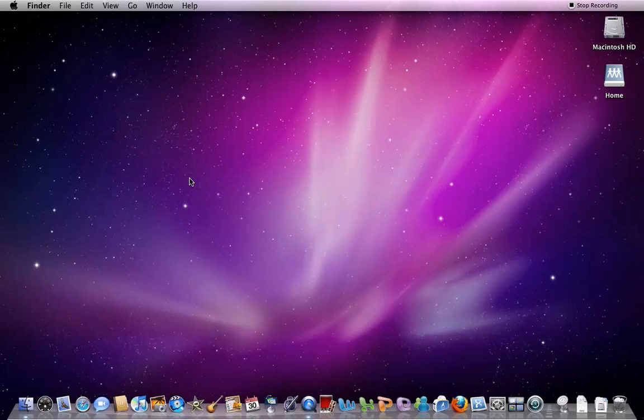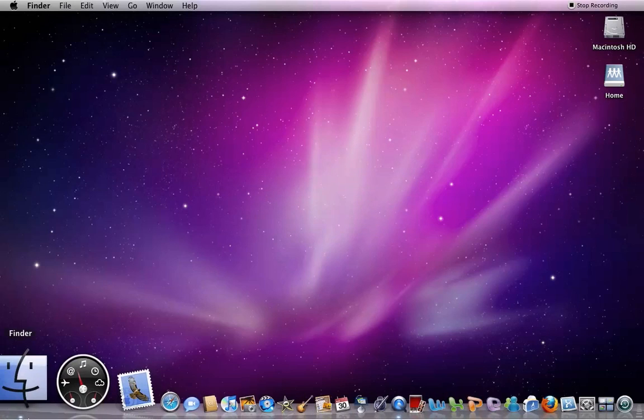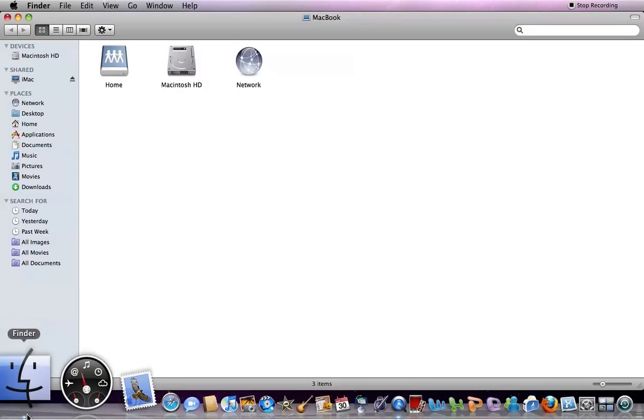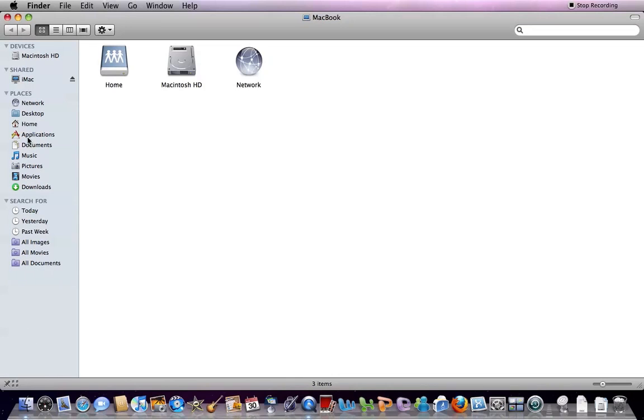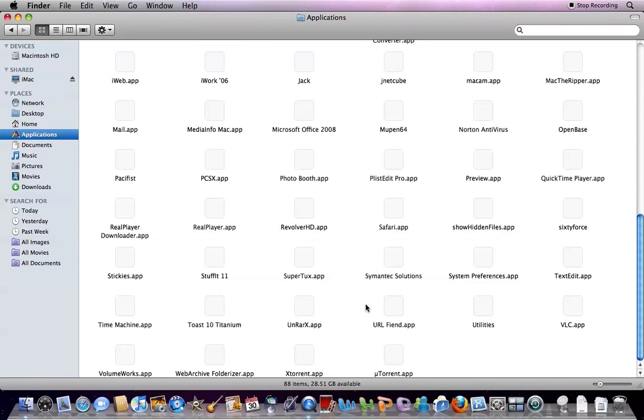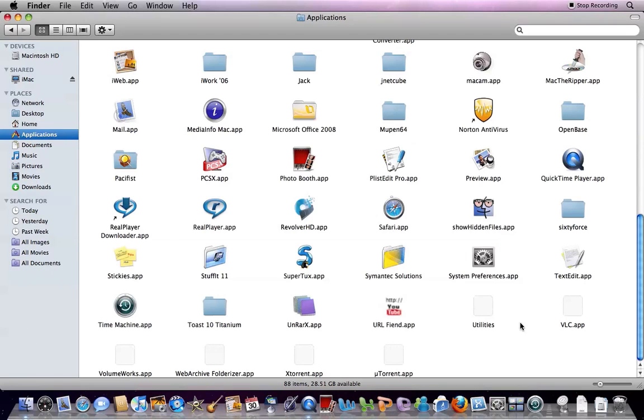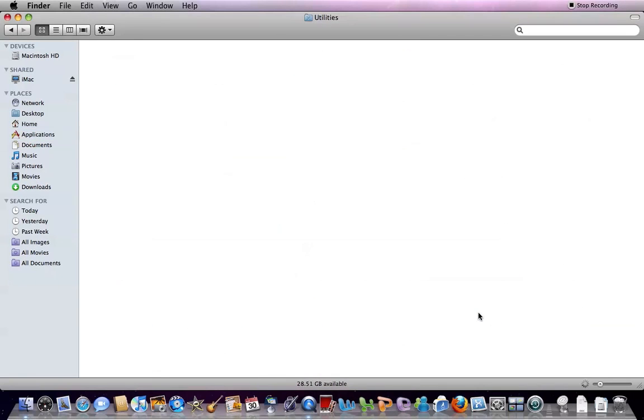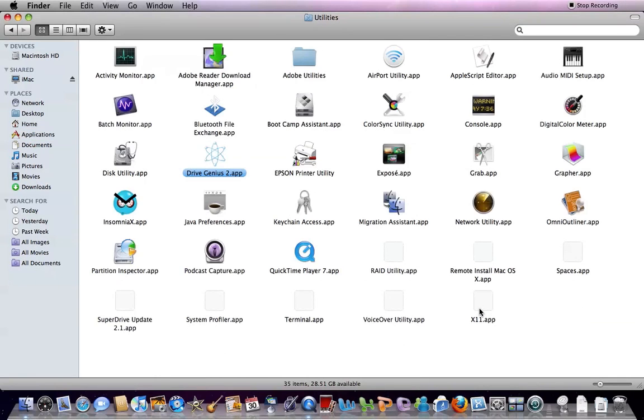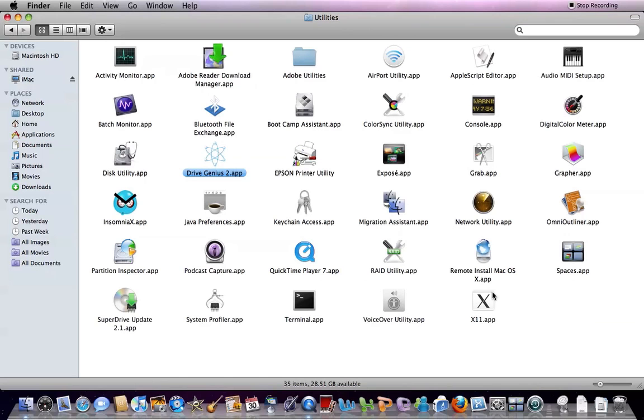And then remember that 48,000 Hz I told you to remember. You're going to have to use that now for here. Go to Applications, Utilities, Audio MIDI Setup.